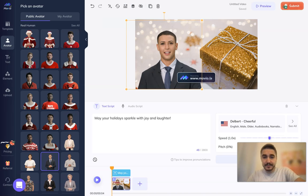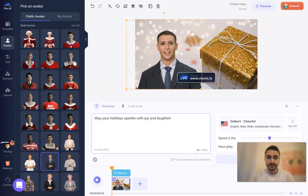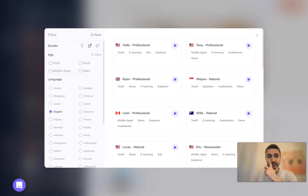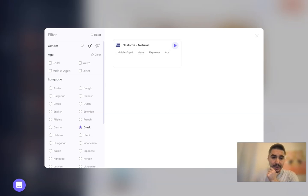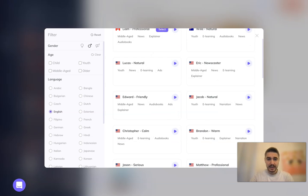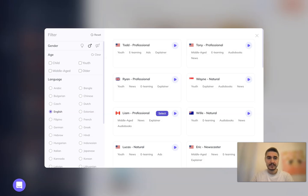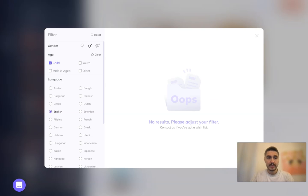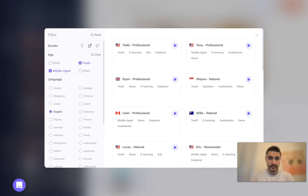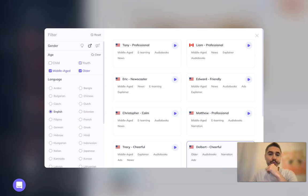After that, you write your script and then choose the language — there is a huge variety of languages. You can choose Estonian, Greek, Japanese, Italian, Czech, or Arabic, for example. I'll stick to English and choose the Canadian voice. You can also select the age range — youth, middle-aged, or older. I'll choose older.